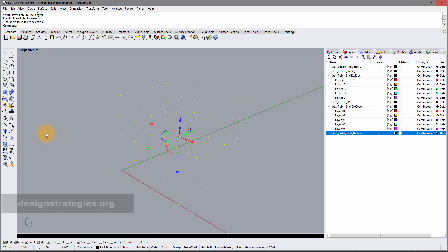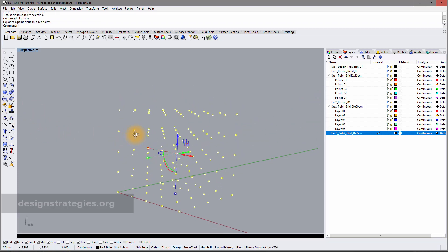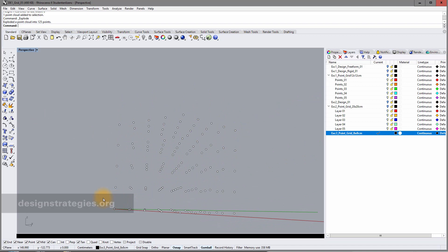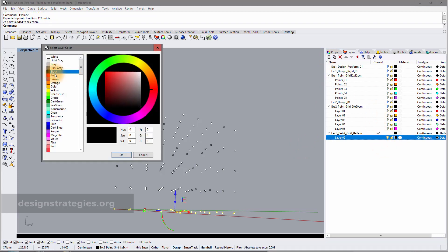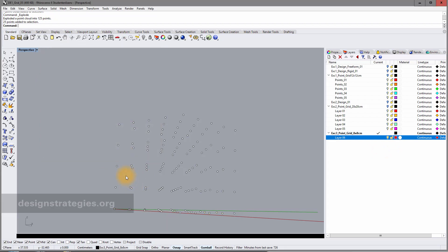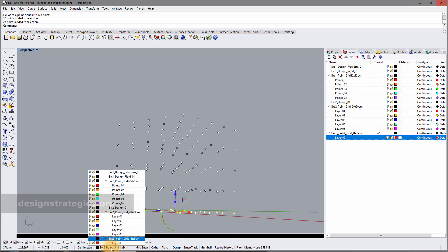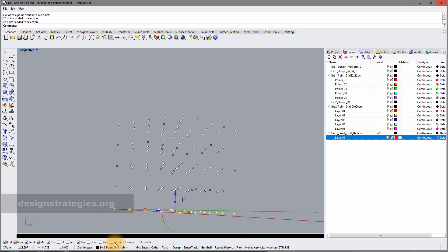I select my point cloud, explode it, and select my first row of points. I add a sub-layer, give it a color — red — and then move the points to this layer, which I initially forgot to do.